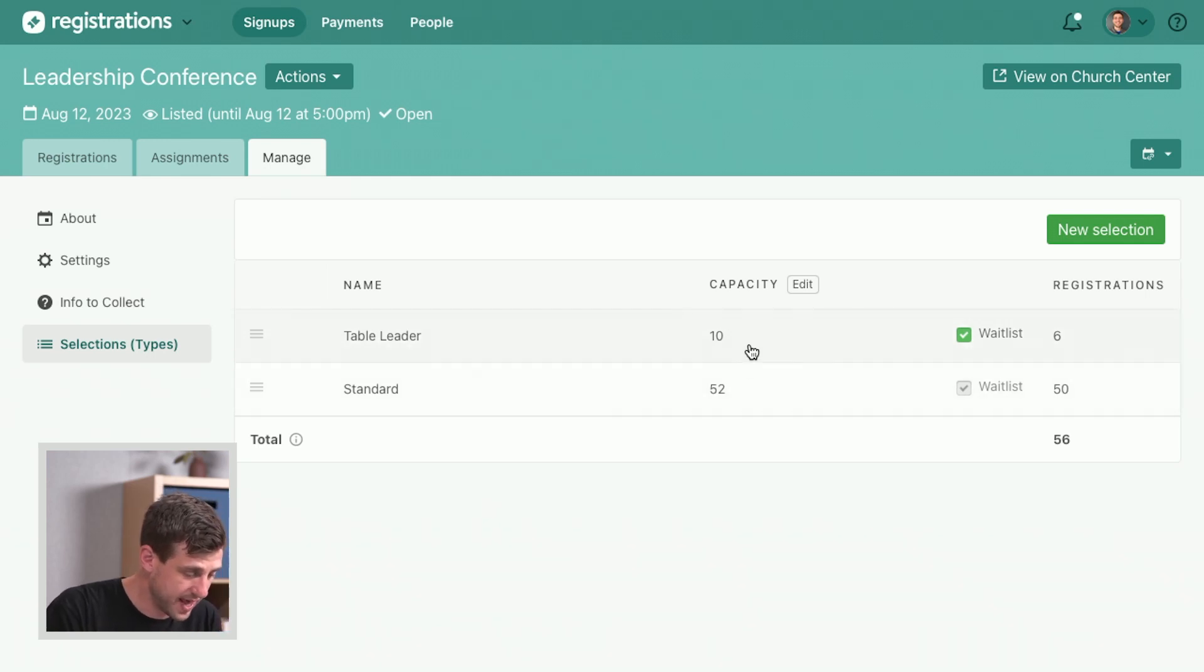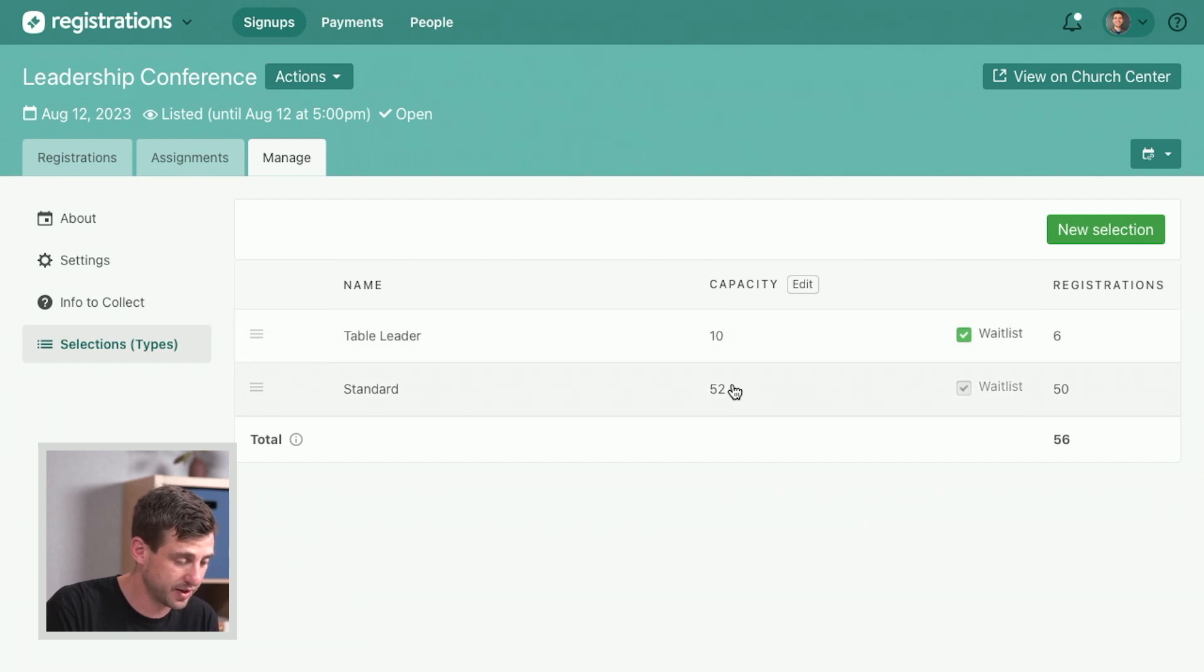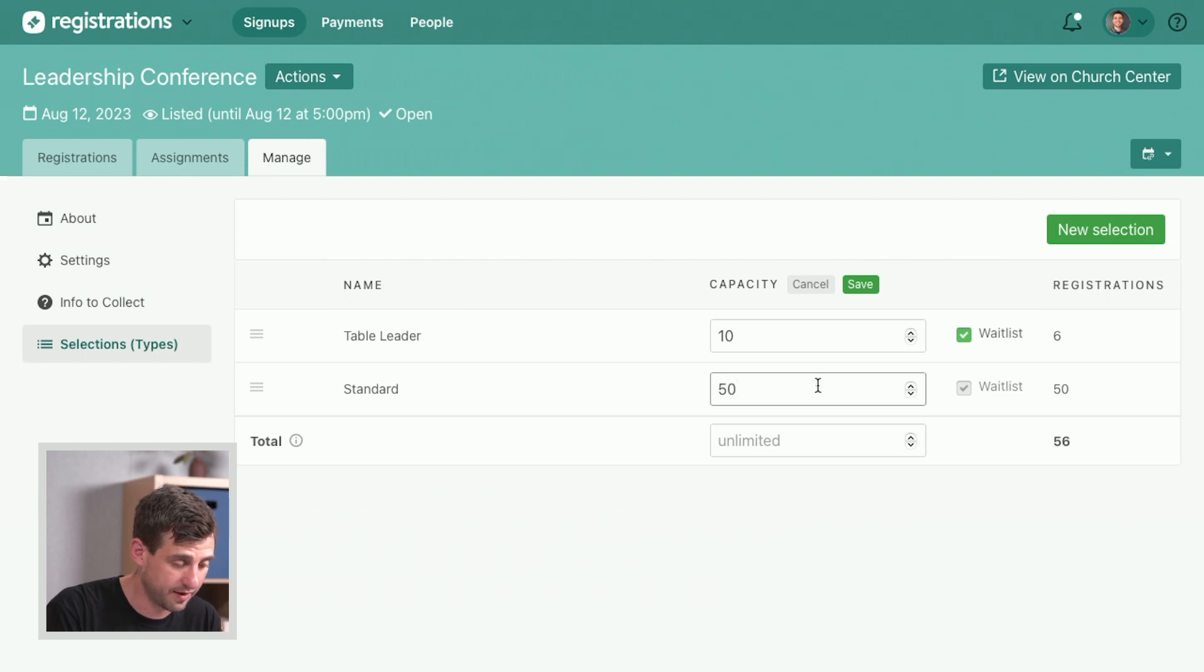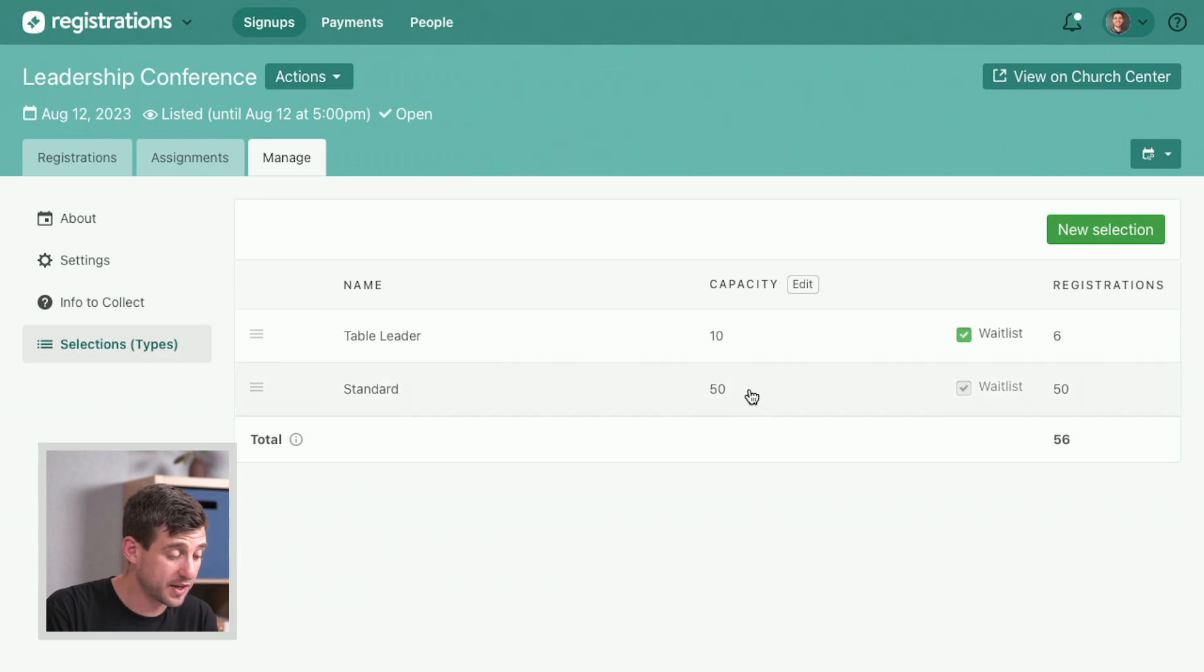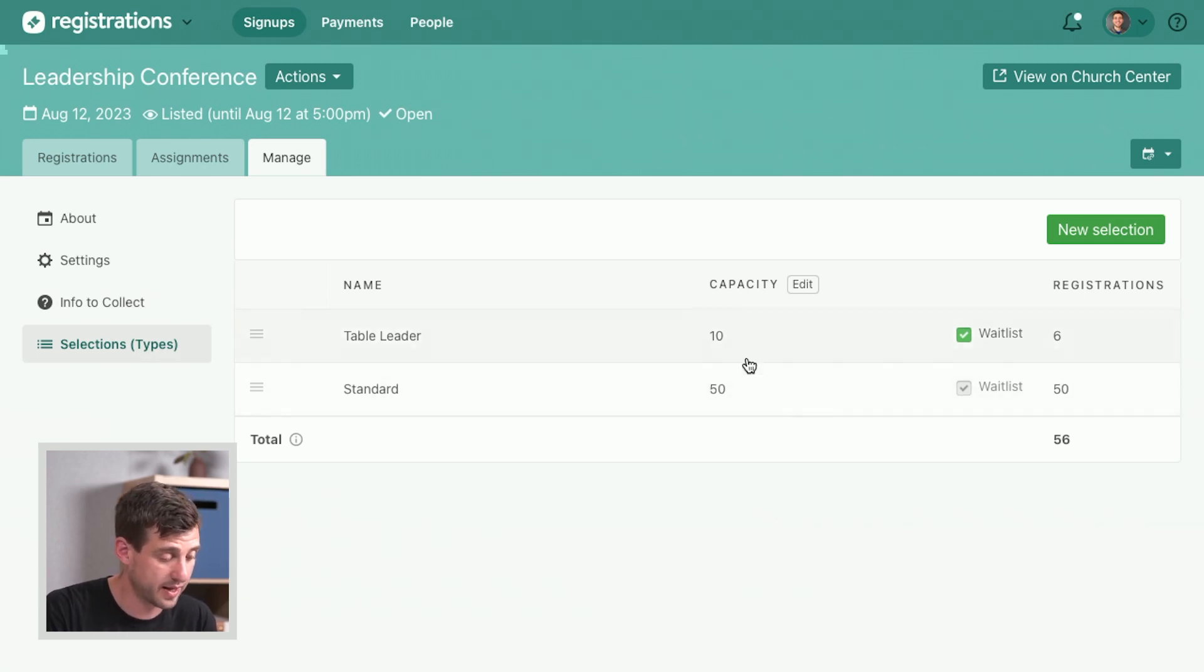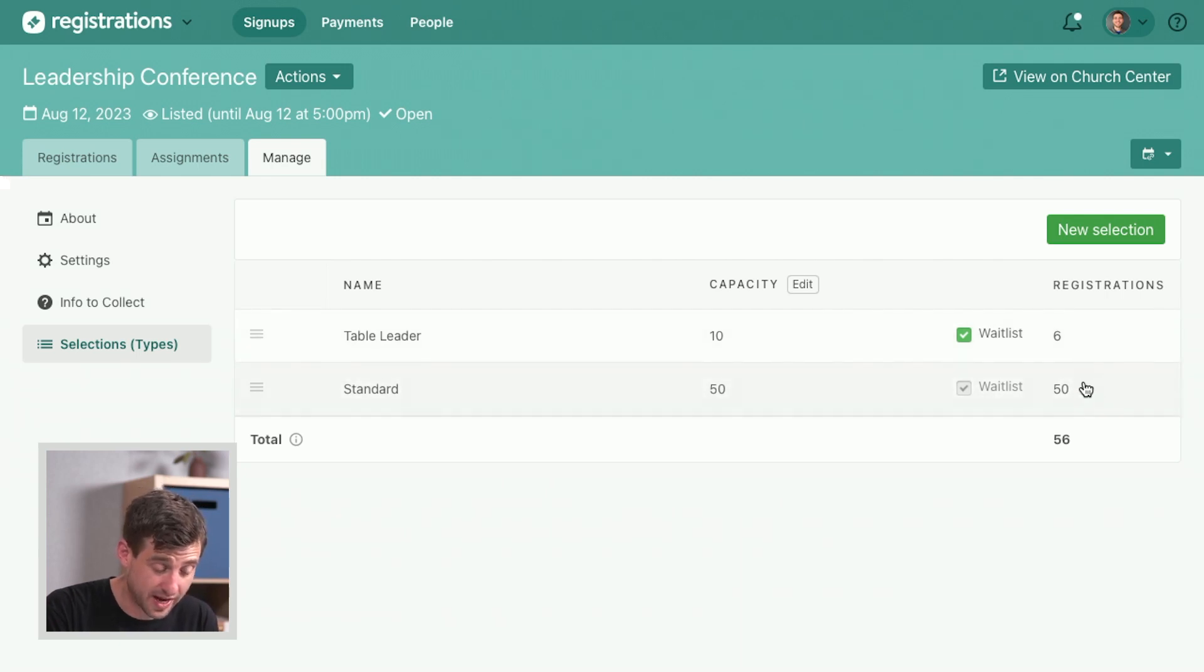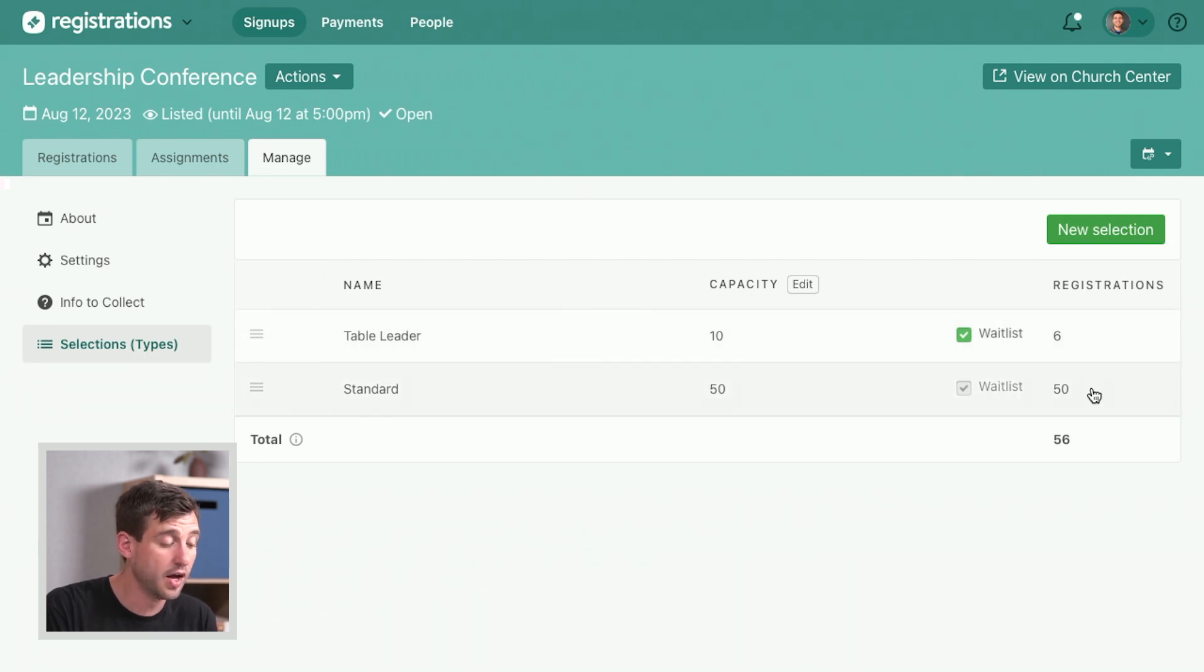So we've got 10 table leaders. We're all sitting around tables. We've got space for 10 table leaders. Let me just go ahead and edit this because this should be at 50, so we've got space for 50 people who are just at tables and not leading tables. This shows us how many are actually signed up for these different selections right now. We've got some space still for the table leaders, but we are full for the non-leaders.